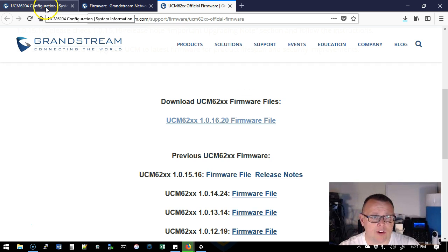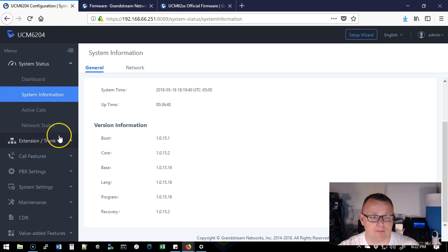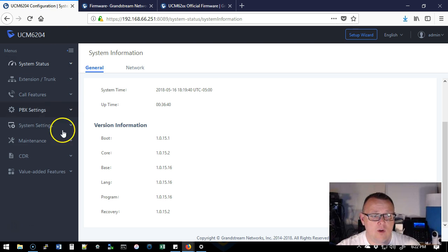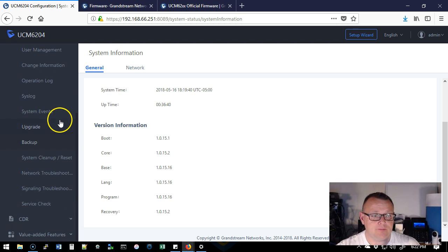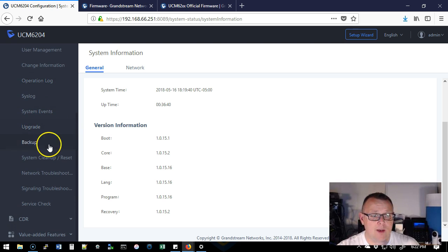So what we're going to do is hop back over to the UCM. We are going to now go down to the maintenance section and under maintenance we have upgrade and we have backup.